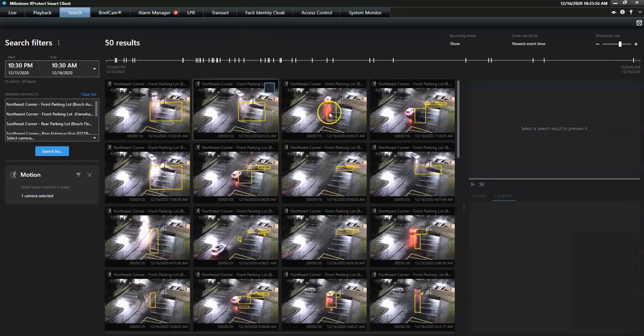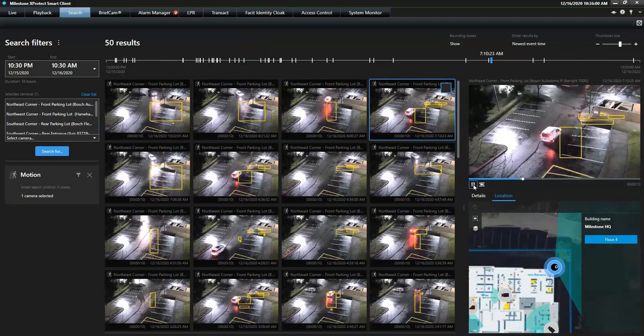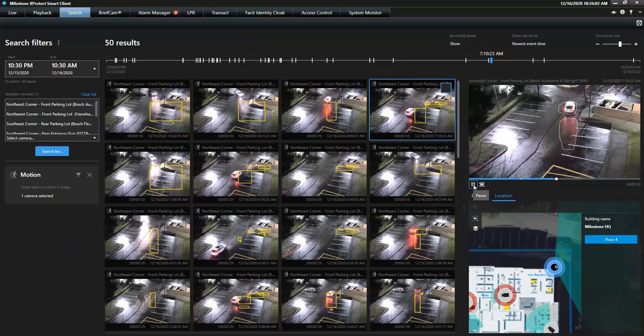Once the area is applied, the result list will only display video sequences that include motion in the masked area.